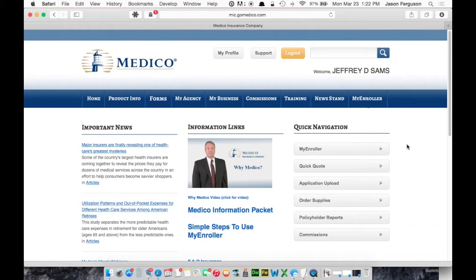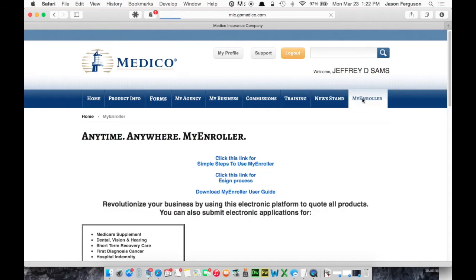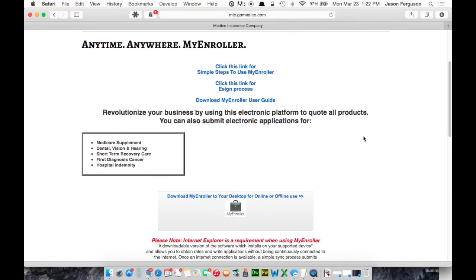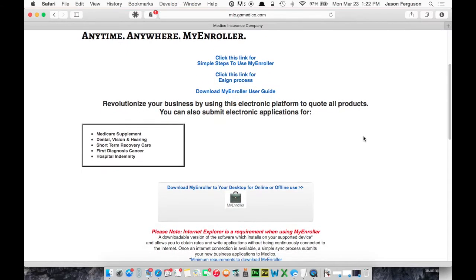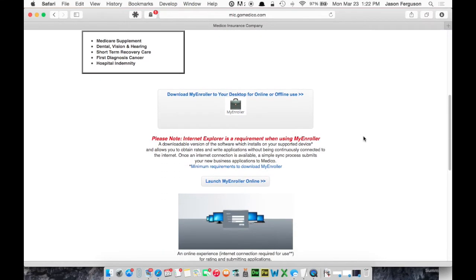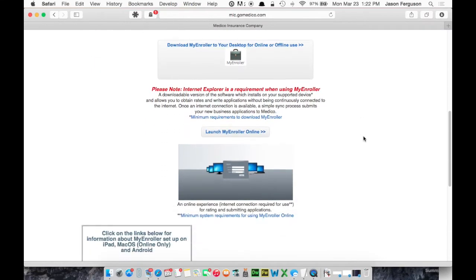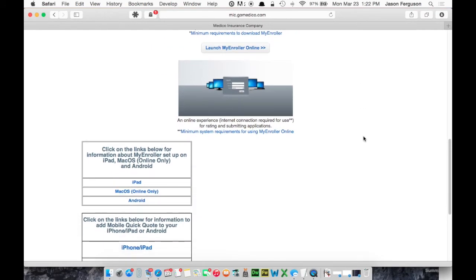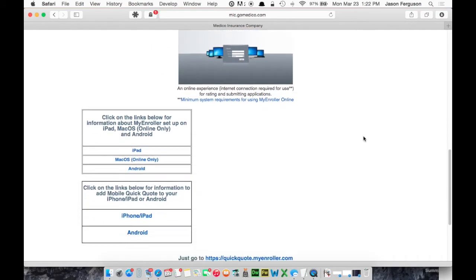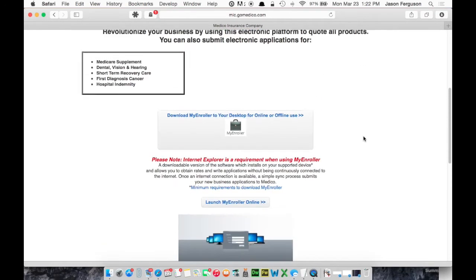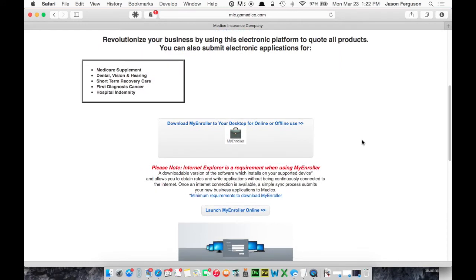So to get started, you can either click the button here or go up to MyEnroller at the top right. Now the first time you use this system, you will probably have to install a program called Citrix. And it will pop up if you need to do that, but it's pretty painless.